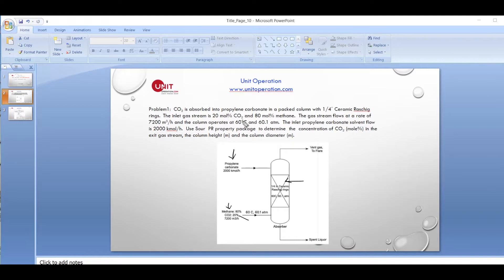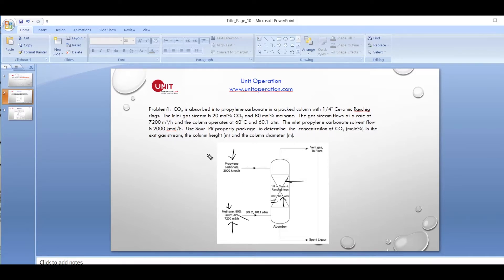The gas stream flows at a rate of 7,200 meter cube per hour. The column operates isothermally at a temperature of 60 degrees Celsius and 60.1 atmosphere — these are the column operating conditions. The inlet propylene carbonate solvent flow rate is 2,000 kilomoles per hour.